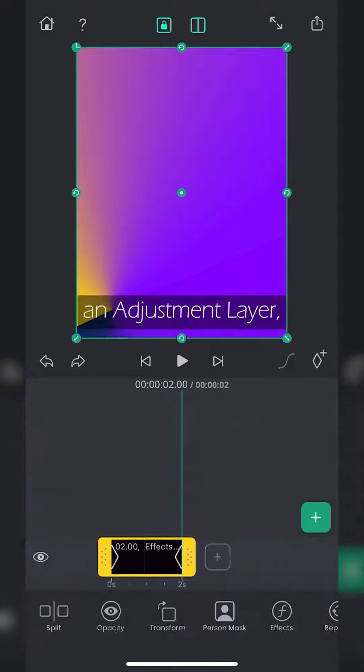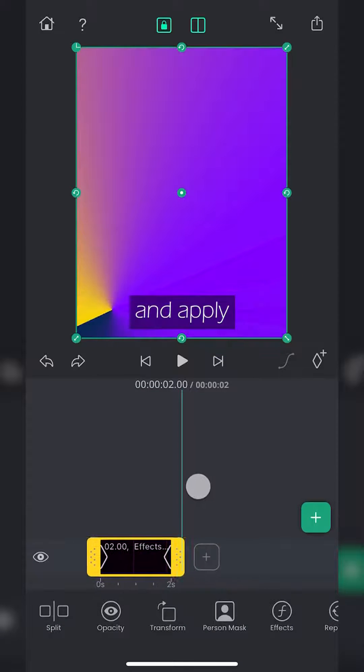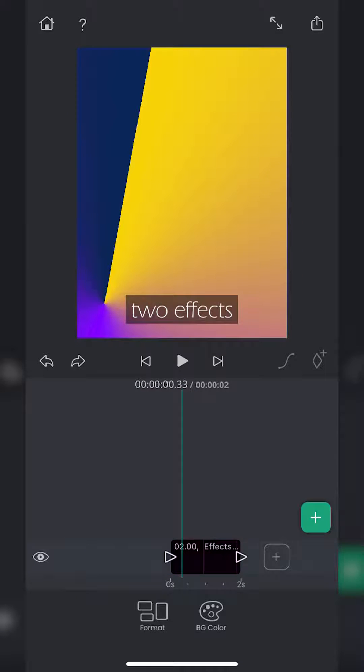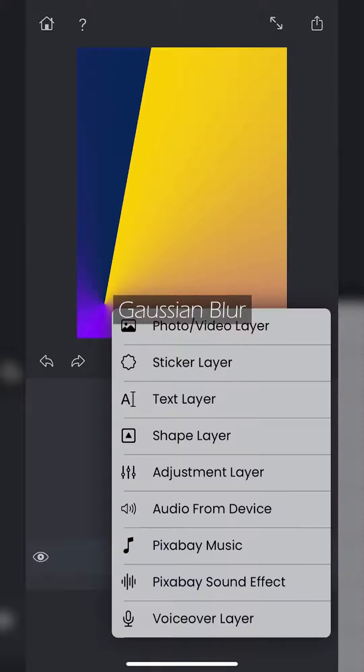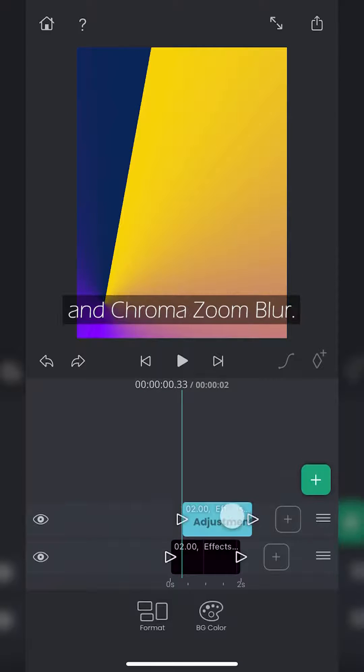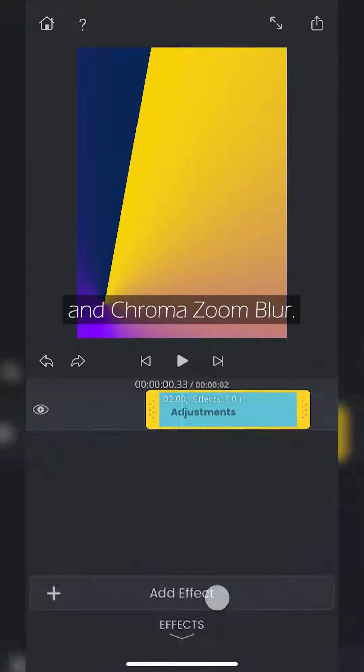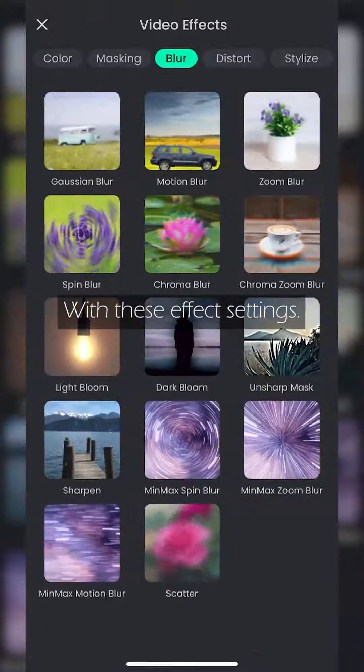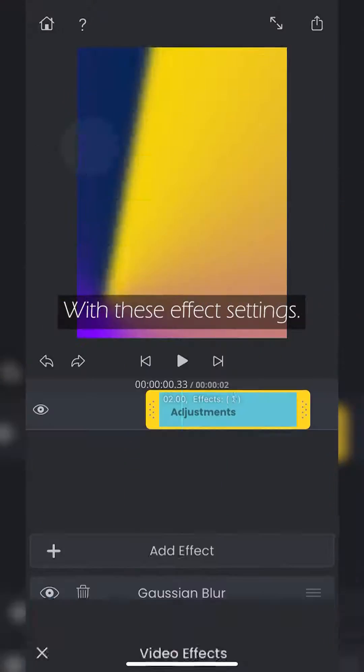Now create an adjustment layer and apply two effects: Gaussian blur and chroma zoom blur, with these effect settings.